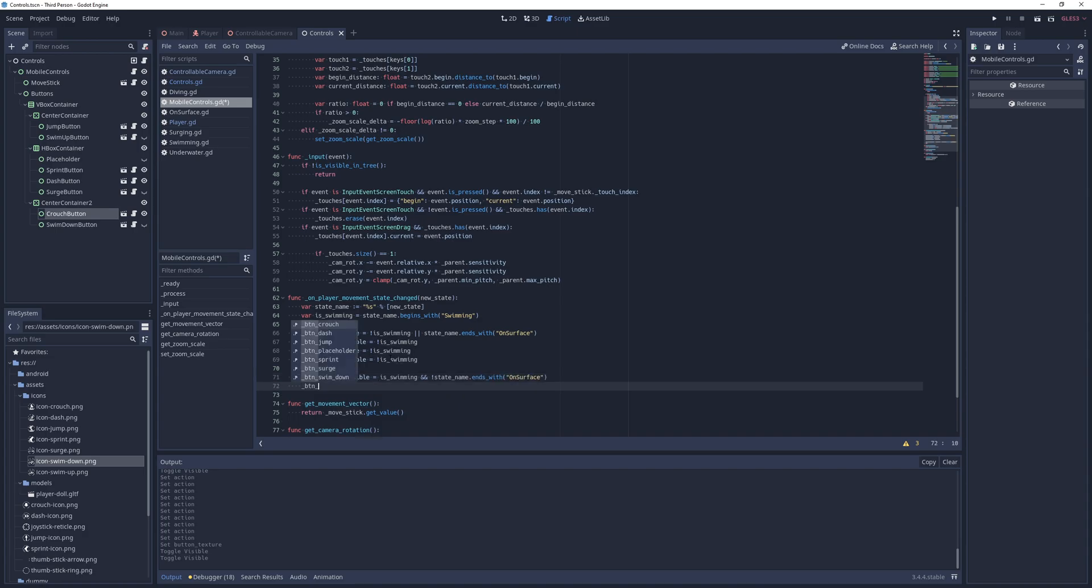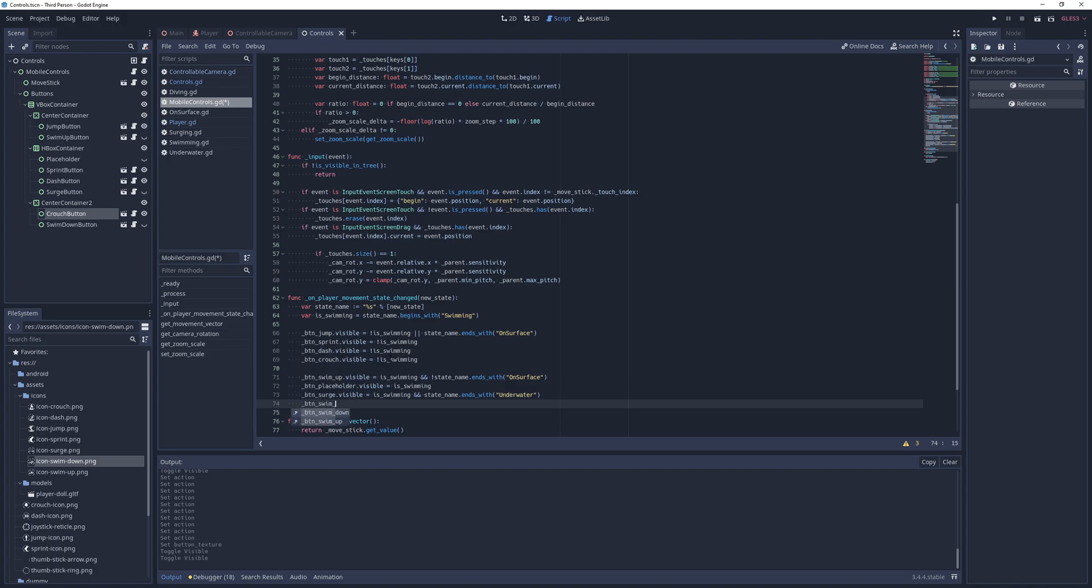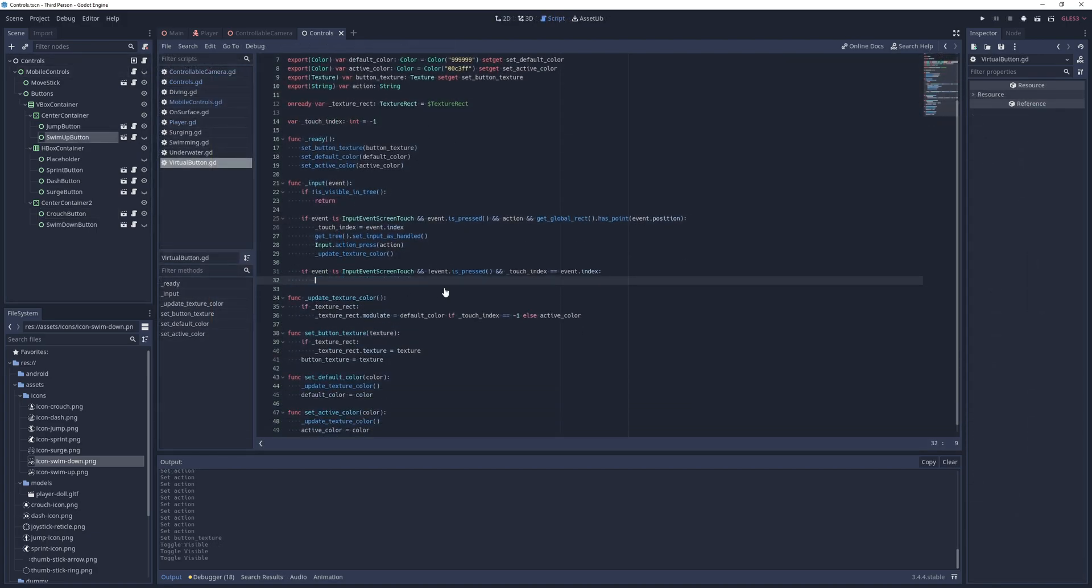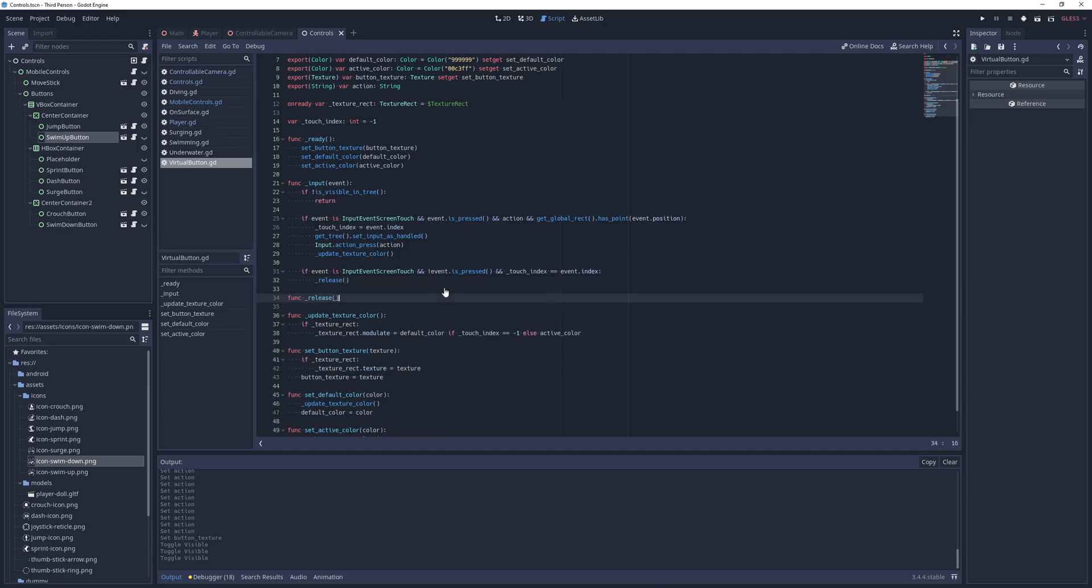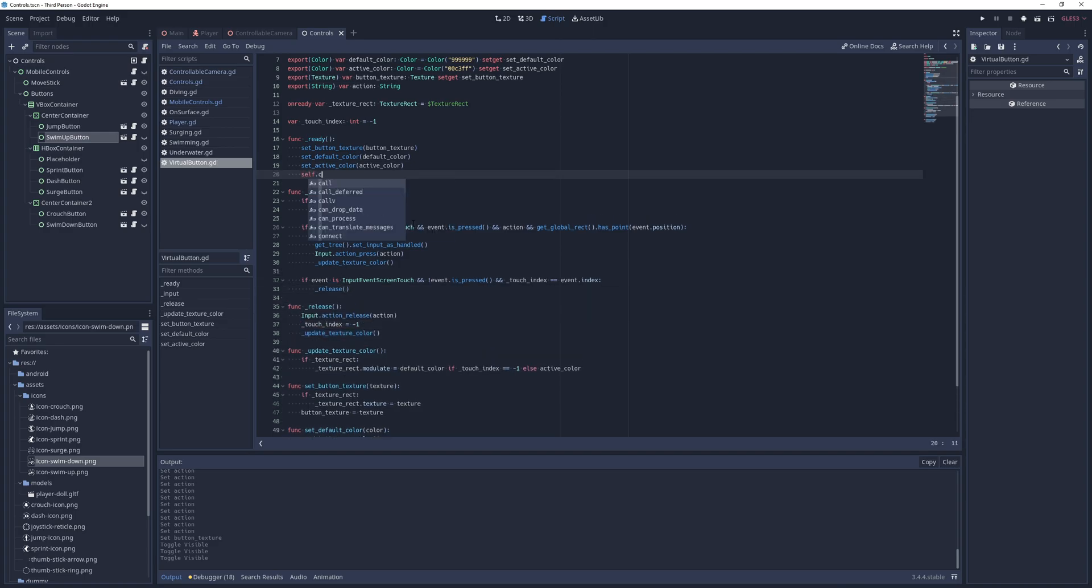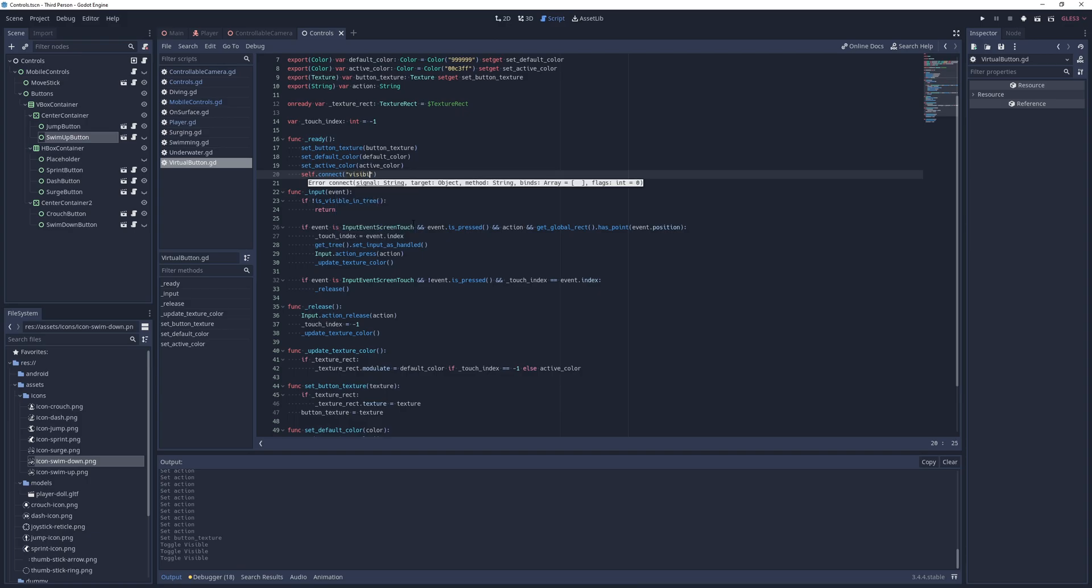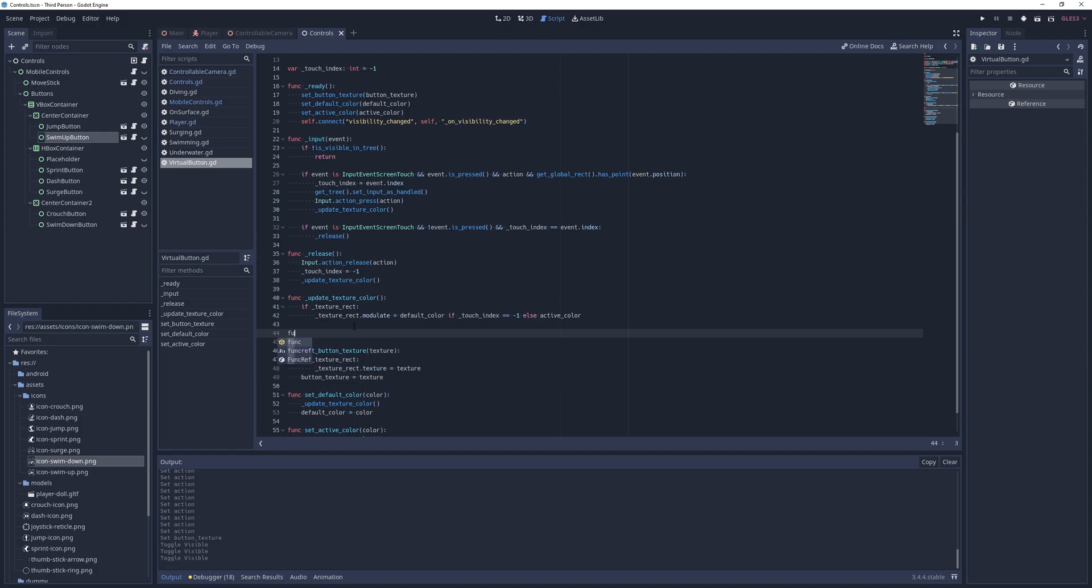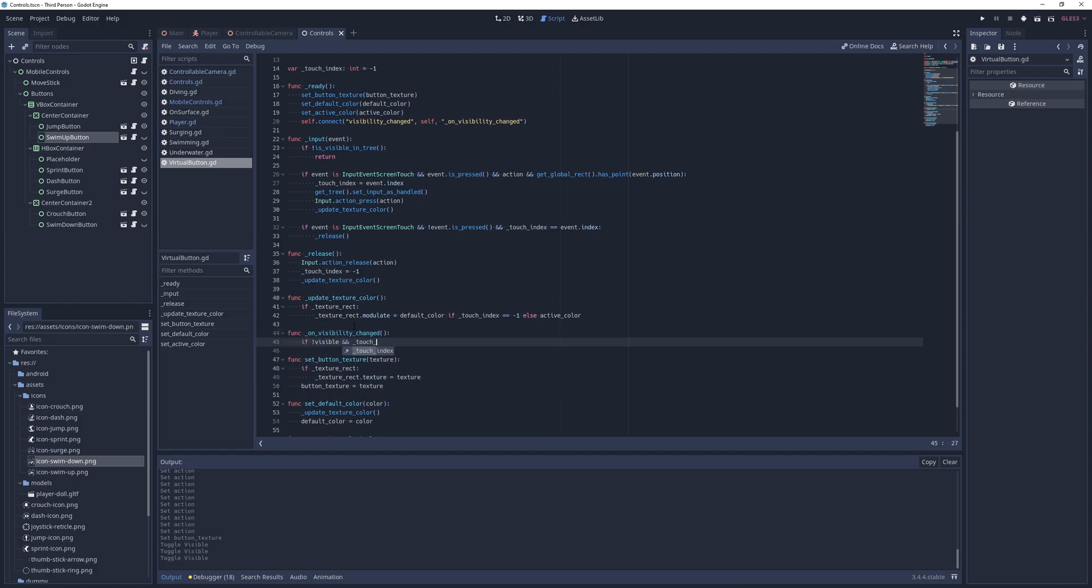For that, I go into the virtual button script and move the release logic into a new method called underscore release. Next, I add a ready method and in it, I connect the visibility change signal to a method called on visibility changed, where I check if the control is hidden and if touch index isn't negative one, and if so, I just call the release method to force release the action.